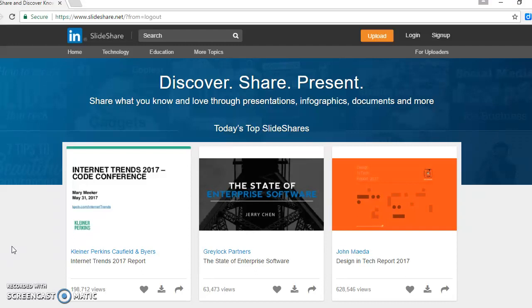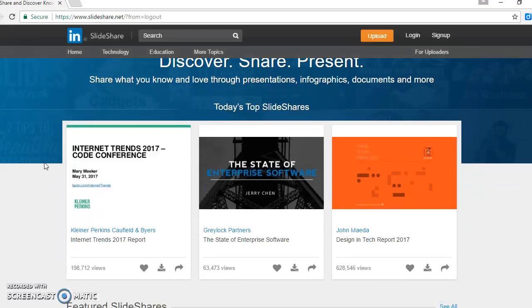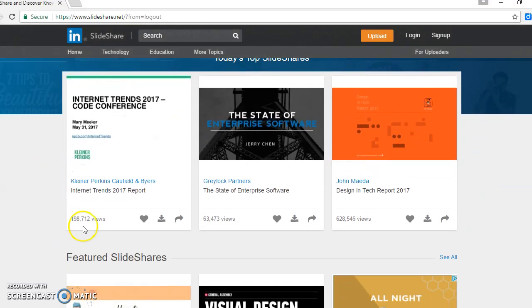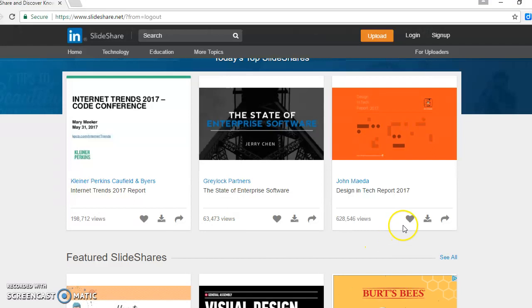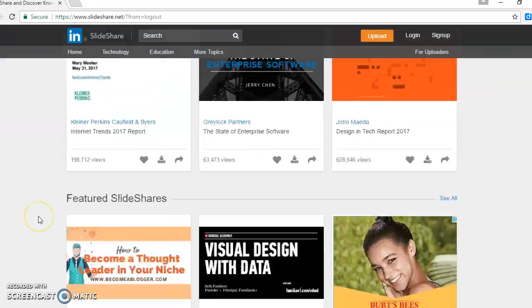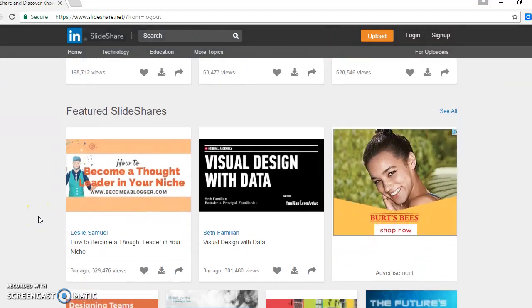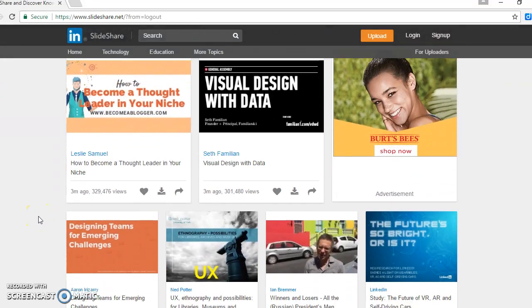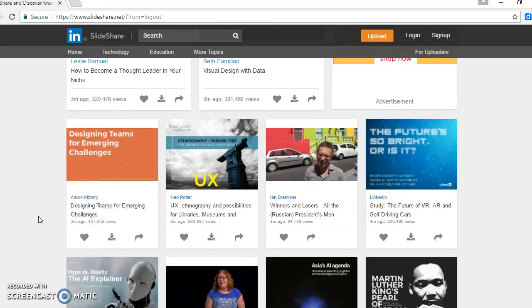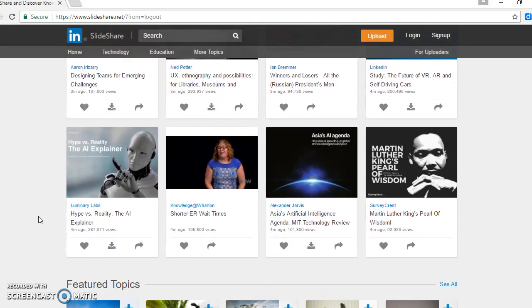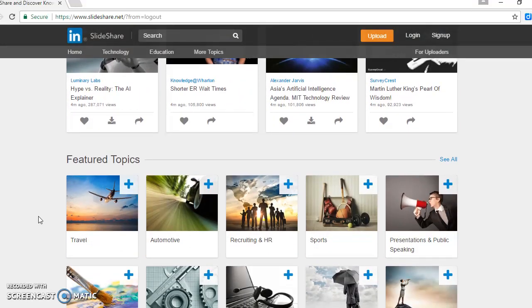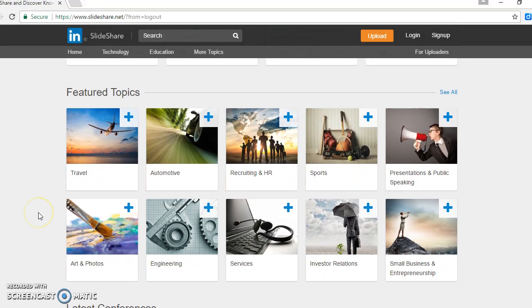When we start using SlideShare, as soon as you get to the website, you'll see the top SlideShares that are up for today. As you can see here, you see the number of views as well, and you can see they can be downloaded or shared. If you scroll down, you see that there are various types of presentations that deal with different types of topics.